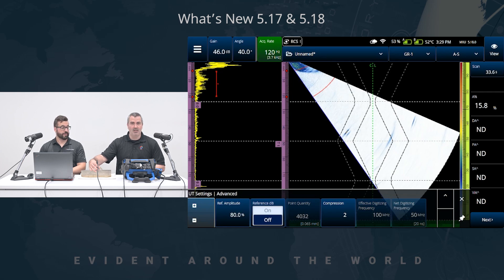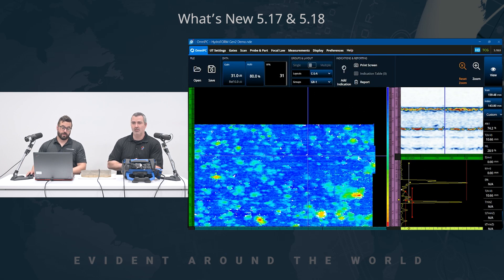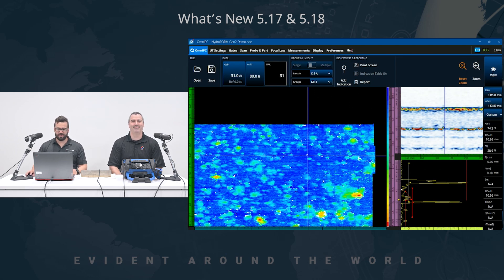So that would be item number two. And in terms of performances with OmniPC — this performance is also applicable on the X3 as well. It's very important to mention.